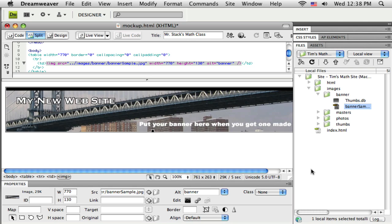Okay, welcome to part 4 of this set of tutorials. We've just started our layout here in Dreamweaver. I've put in my initial table and just dropped a sample banner in. Now I'm ready to make the second region here on my page in my layout.